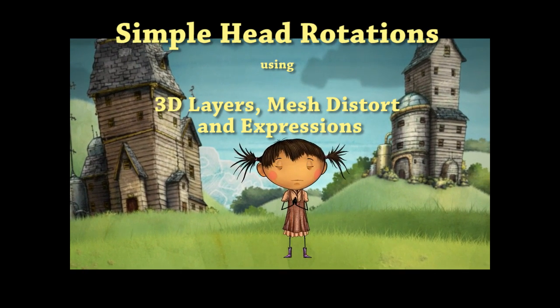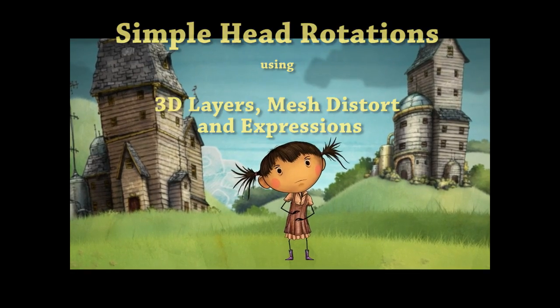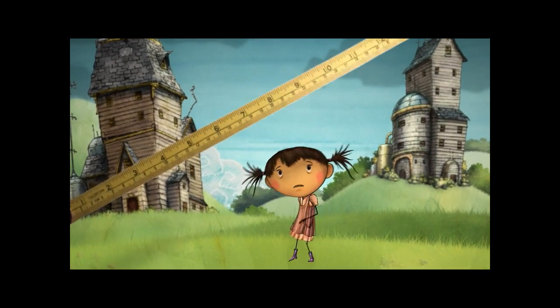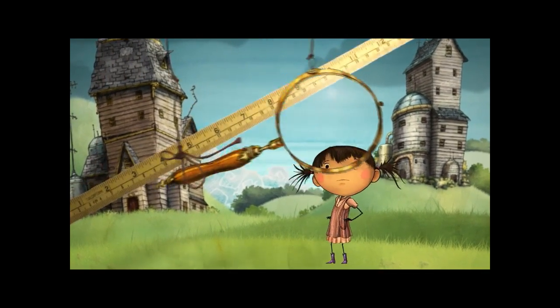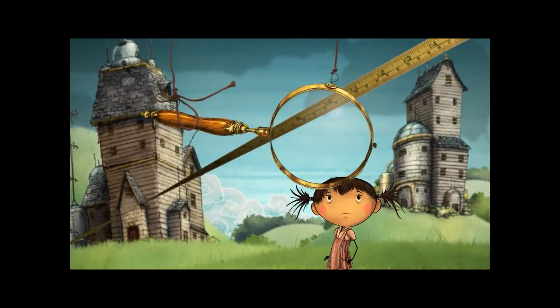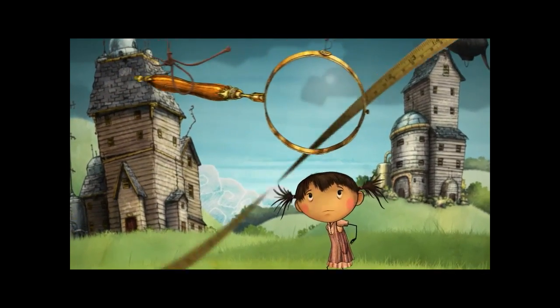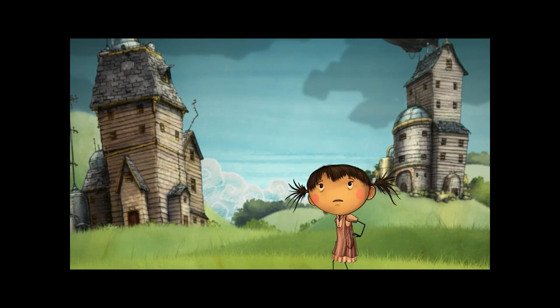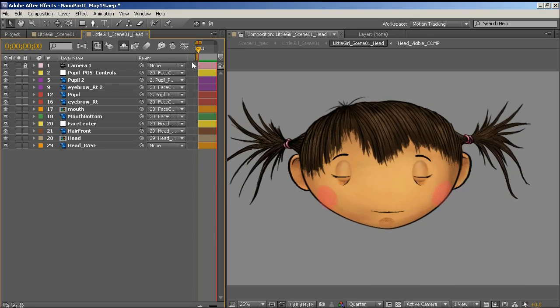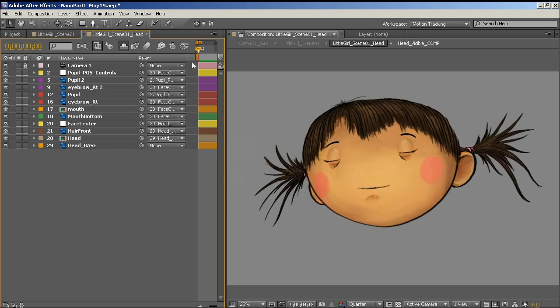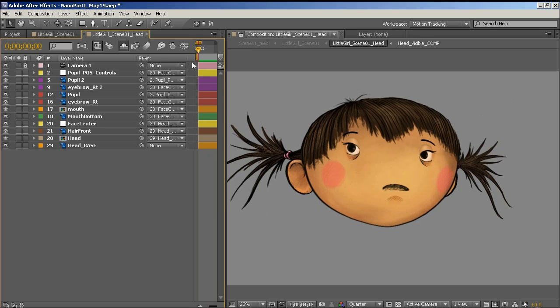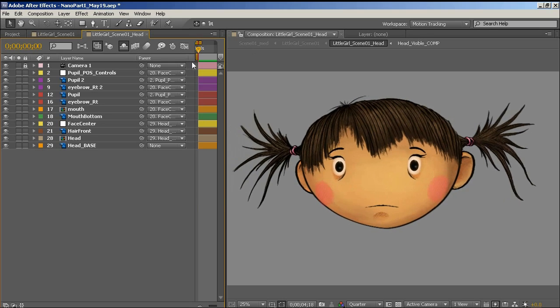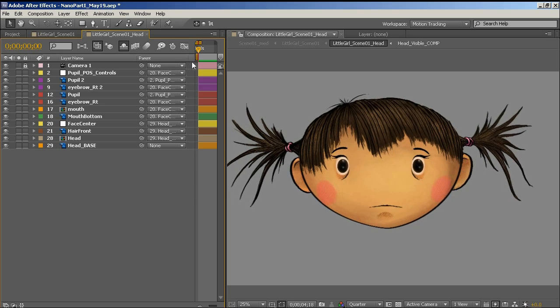This is an older project that I did, so some things done here I would do differently. But this is just for a quick idea that might help with head turns. So what we have here is there's a little girl's head bobbing around, and she's rotating quite a bit.